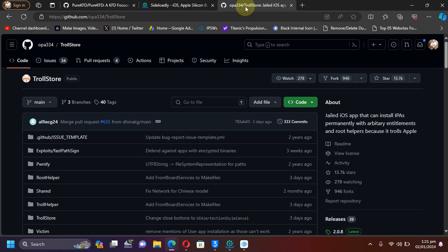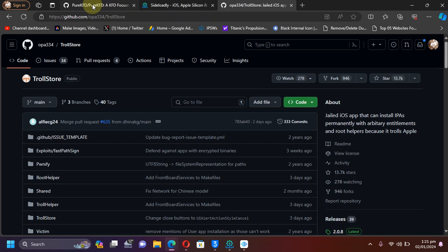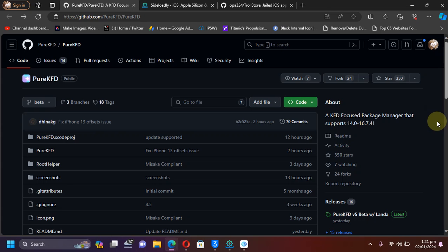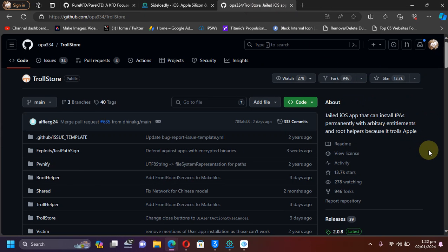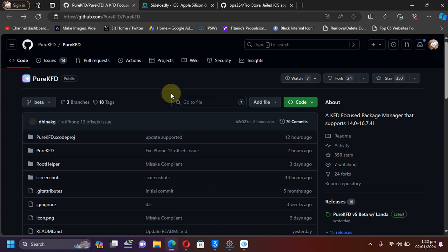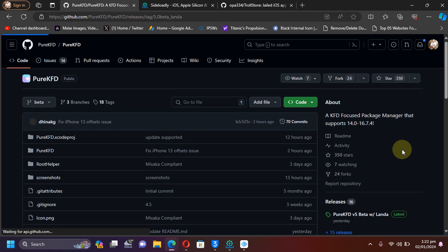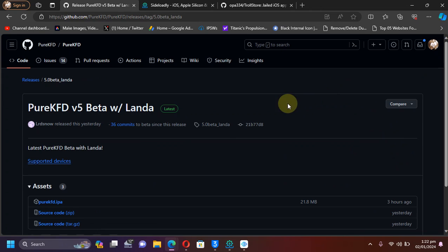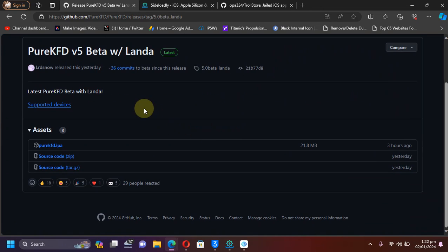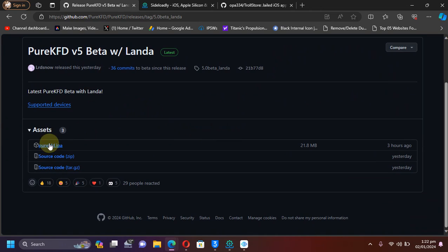Both Sideloadly and Troll Store are completely free also. The Troll Store installation guides are in the description. While you are at its official GitHub page, scroll down and simply get the latest release from here. You will get this IPA file, get it.